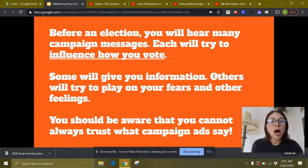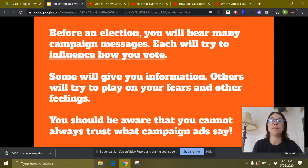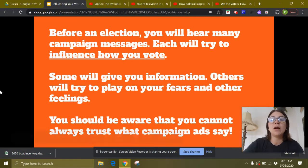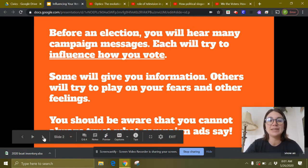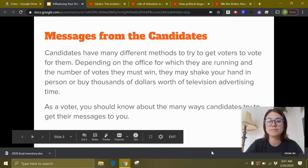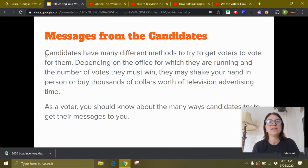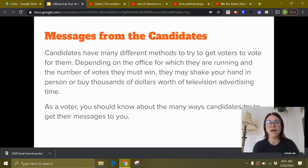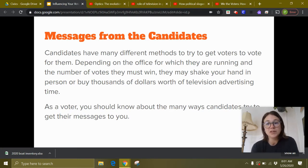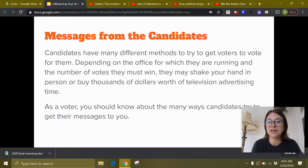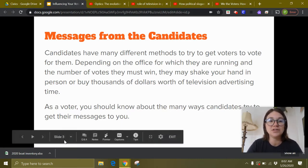Each of the different types of campaign messages tries to influence how you vote. Some are going to give you information, but most are going to try to play on your fears and other feelings, so we really need to be aware that you can't always trust what campaign ads say. Candidates have many different methods to try to get voters to vote for them, depending on the office for which they're running. They may shake your hand in person — a smaller election — or spend thousands of dollars on television advertising. As a voter, you need to know about the many ways candidates try to get their messages to you.